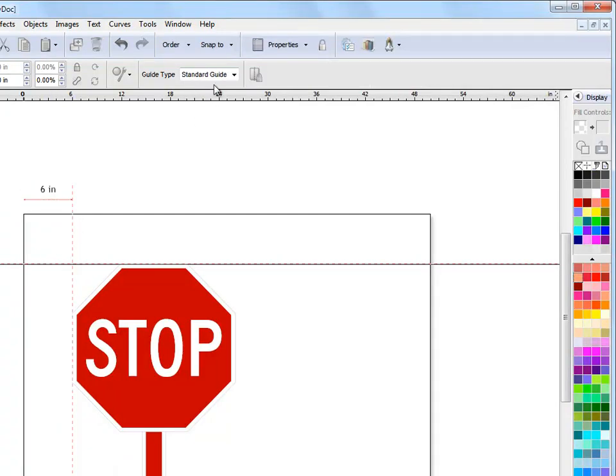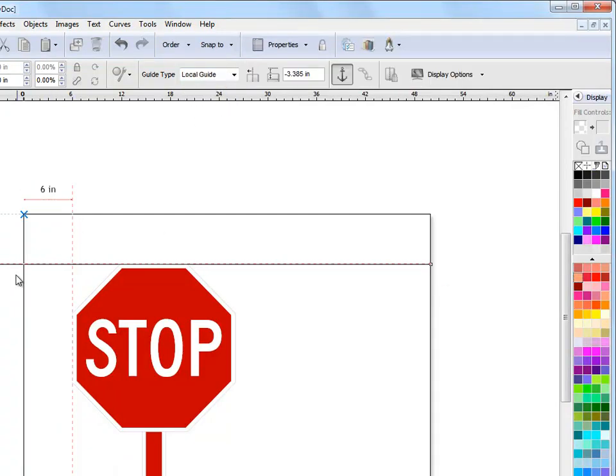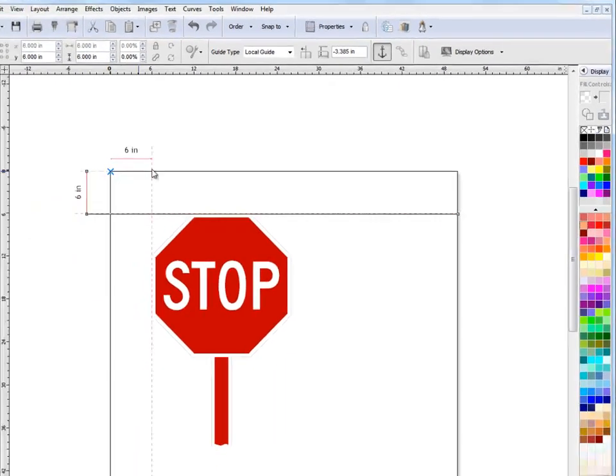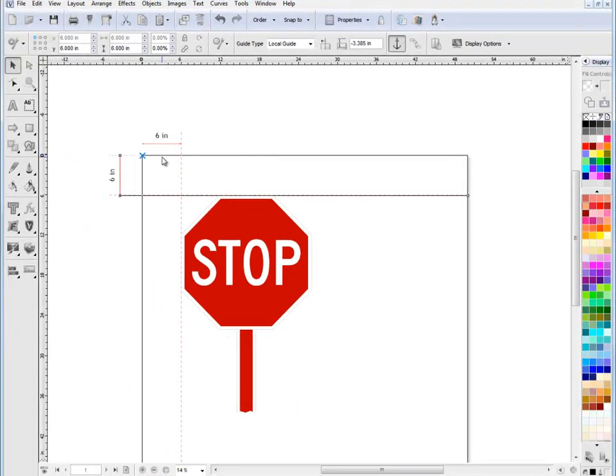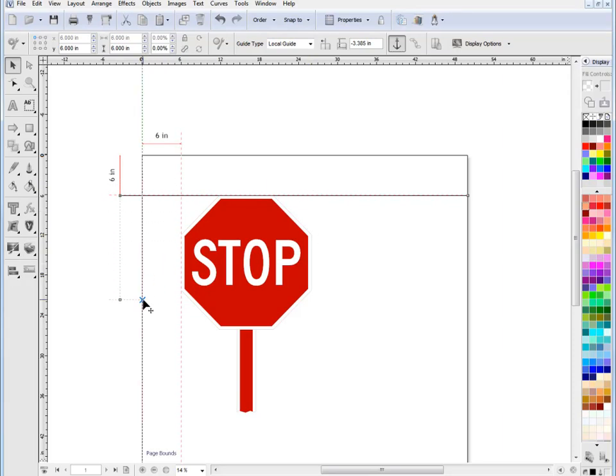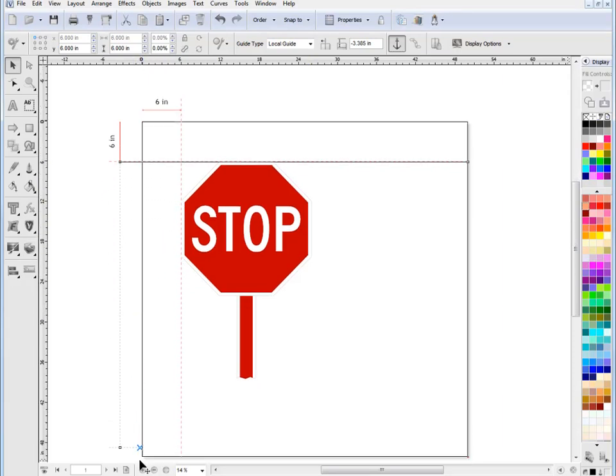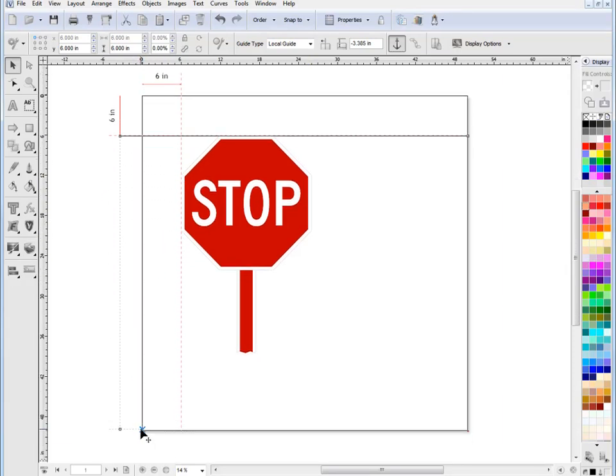Okay and same with this one if I go to local guide. So local guides you can change the anchor point. If for example I bring the anchor point over to down to here and it locks into that corner there, you'll see that's 44 inches down.